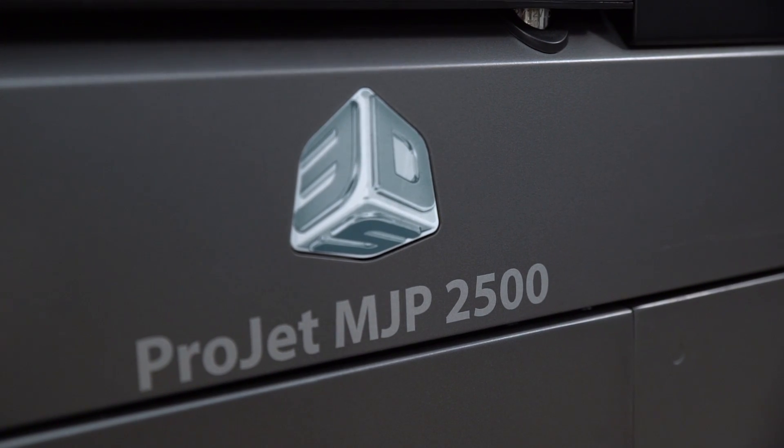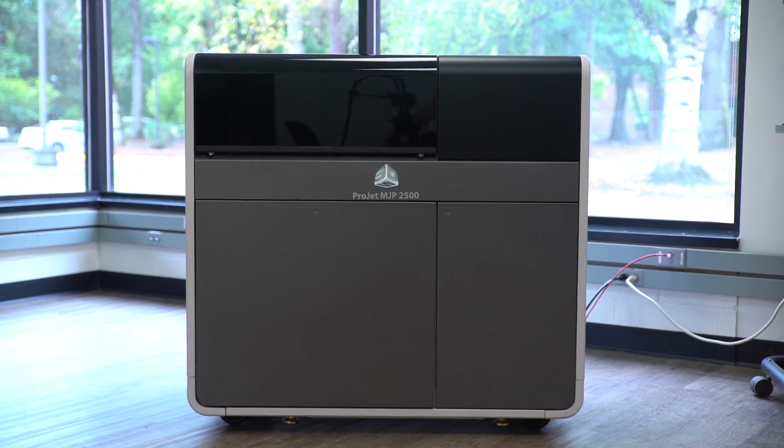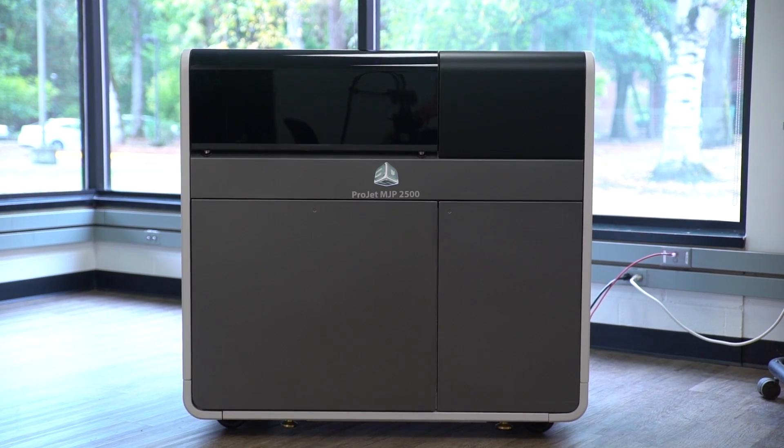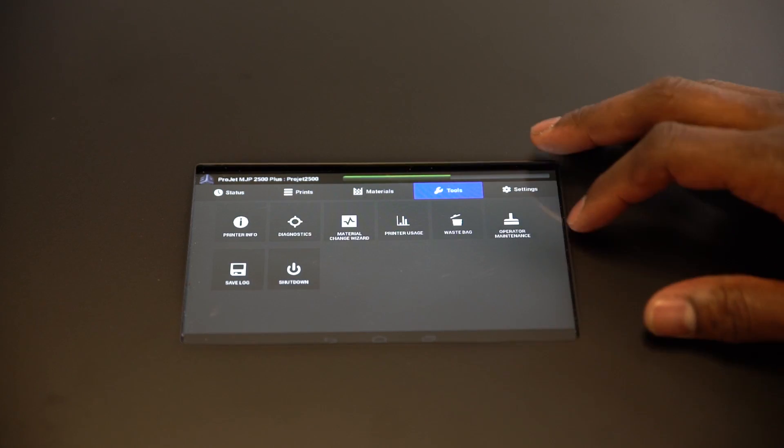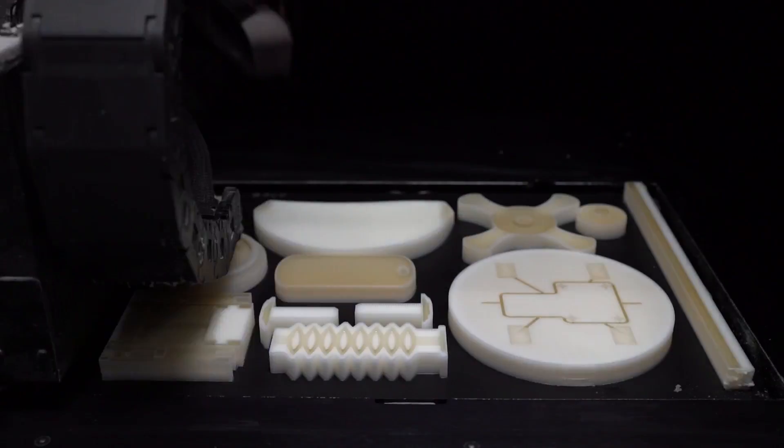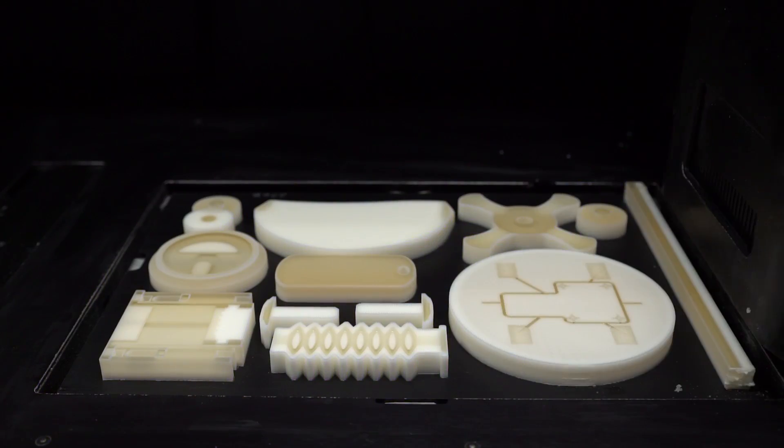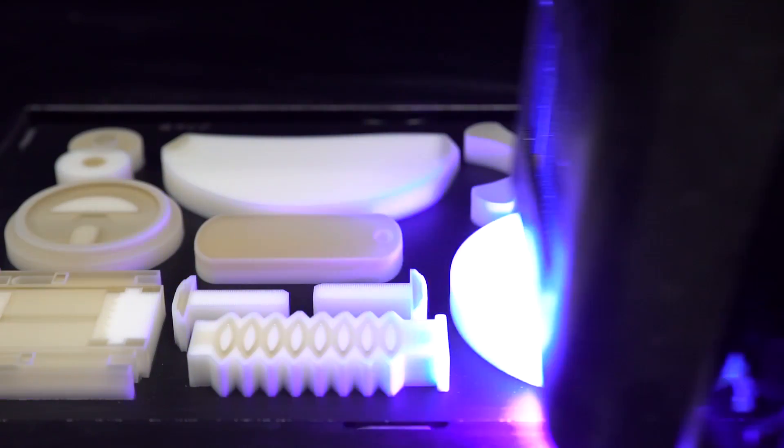The Projet MJP 2500 combines professional-grade printing capabilities with an affordable, office-friendly footprint and easy post-processing without compromising part quality and functionality.